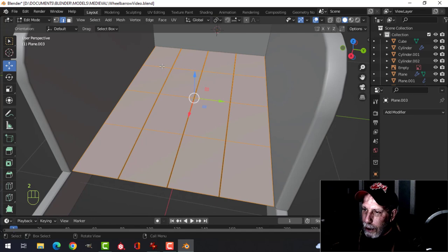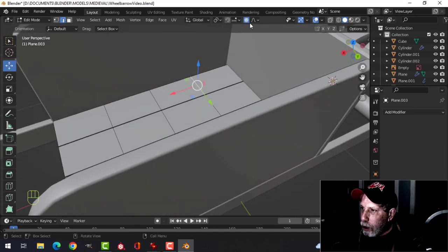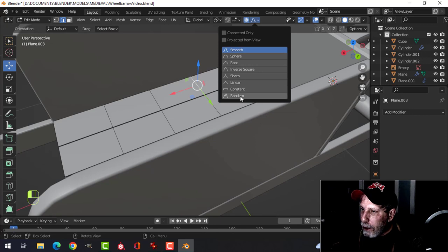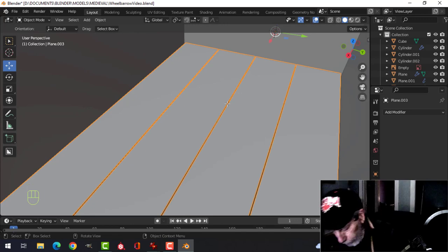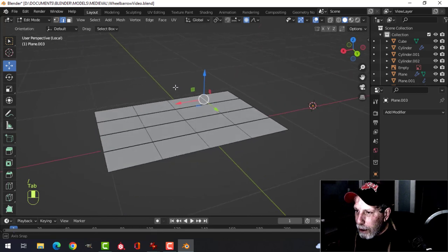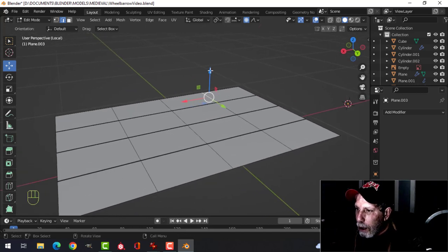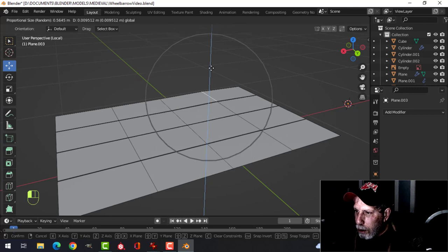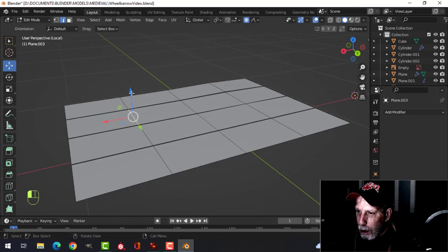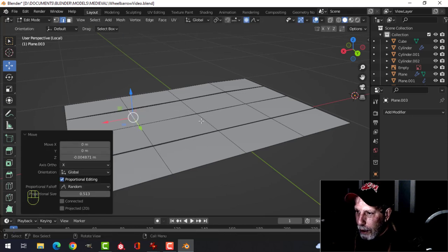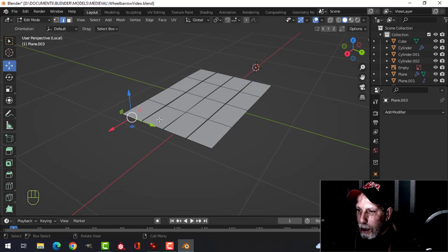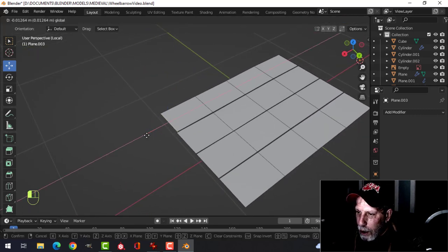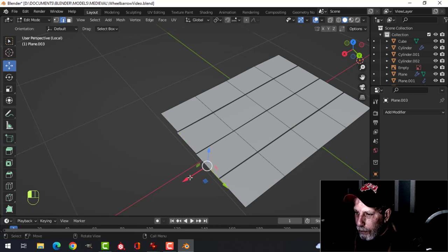Go back to Median Point, edge selection, select an edge, switch to Proportional Editing — Random falloff. Slash key to focus. Pull one edge up a little, scroll the mouse to reduce influence. Grab another and pull it down, another up, and one down just a small amount. Turn off proportional editing and nudge the ends slightly uneven.